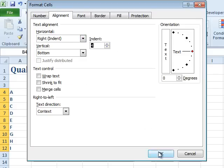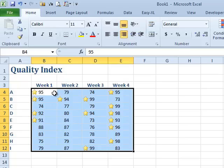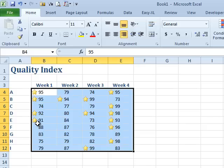That will kind of right justify the numbers insofar as they always line up, but they'll be closer to the icon set there.